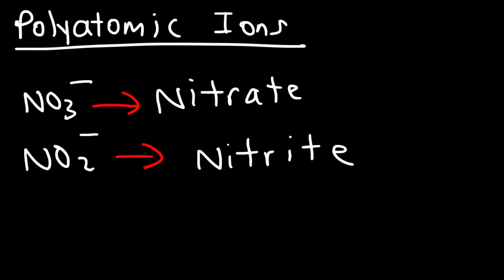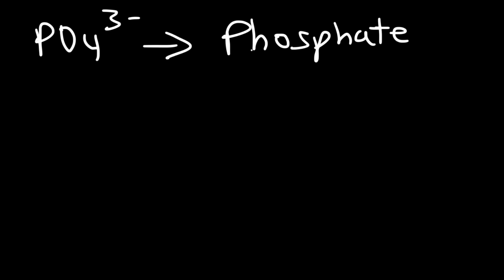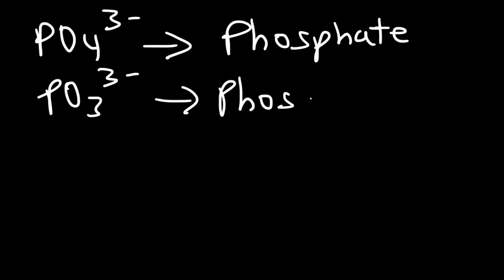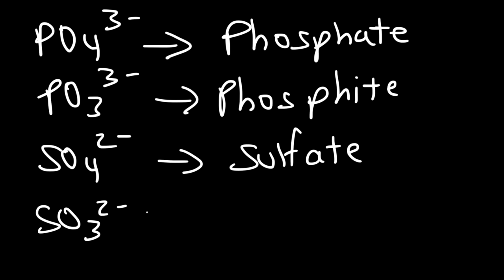Some other polyatomic ions you want to be familiar with: PO4³⁻ is known as phosphate, you may want to write these down. PO3³⁻ is phosphide. SO4²⁻ is called sulfate, and SO3²⁻ is known as sulfite.